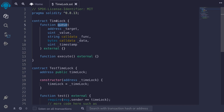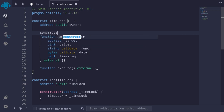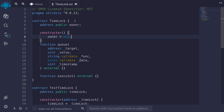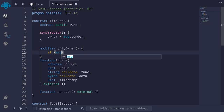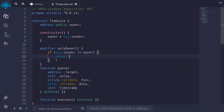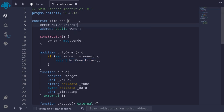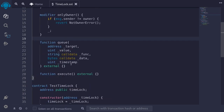I only want this function to be called by the owner of this contract. So let's set the owner by declaring address public owner and setting it inside the constructor: owner = msg.sender. We'll also define a modifier onlyOwner: if msg.sender is not equal to owner, we revert with a custom error NotOwnerError. If msg.sender is the owner, we execute the rest of the code with the underscore.